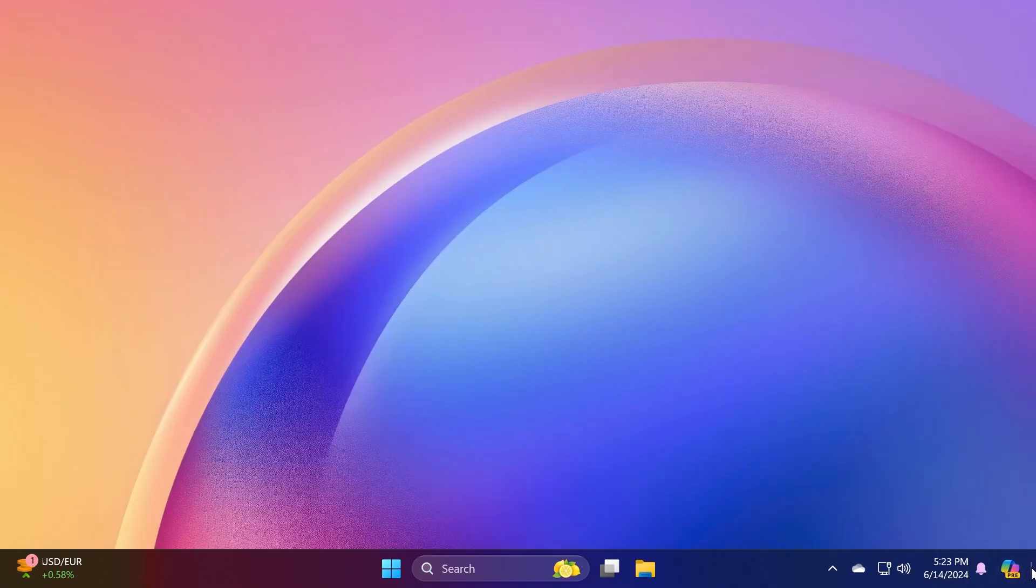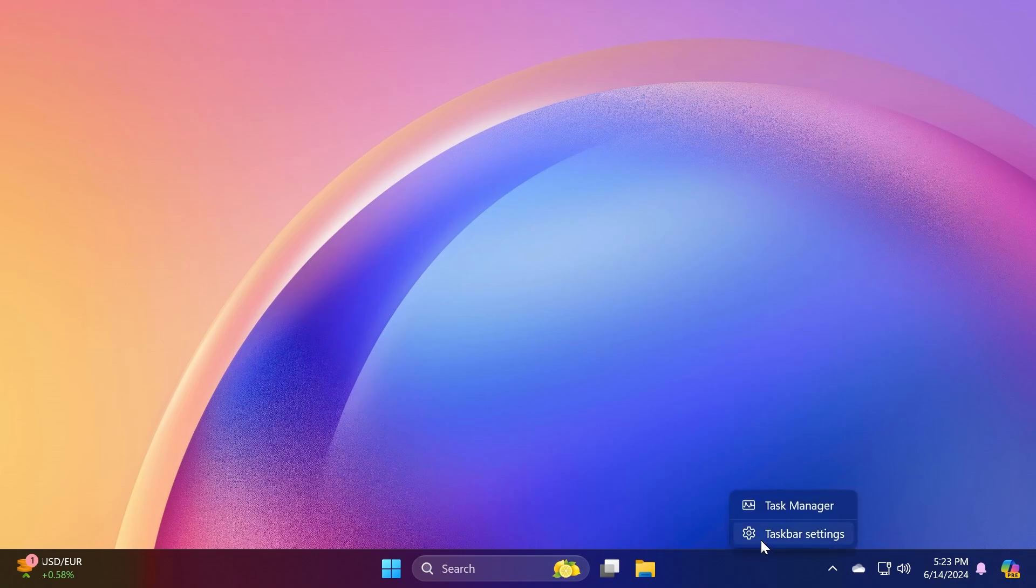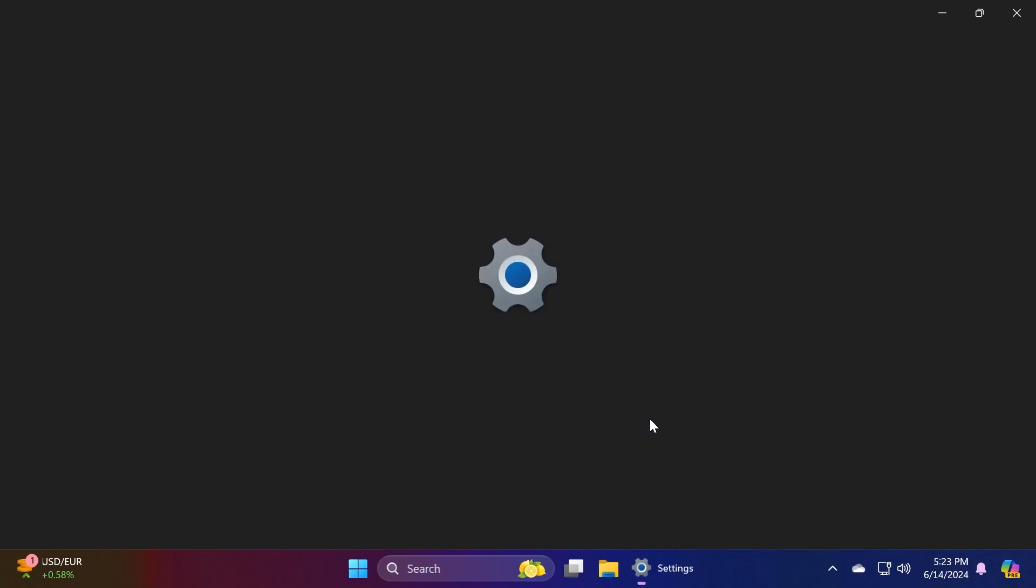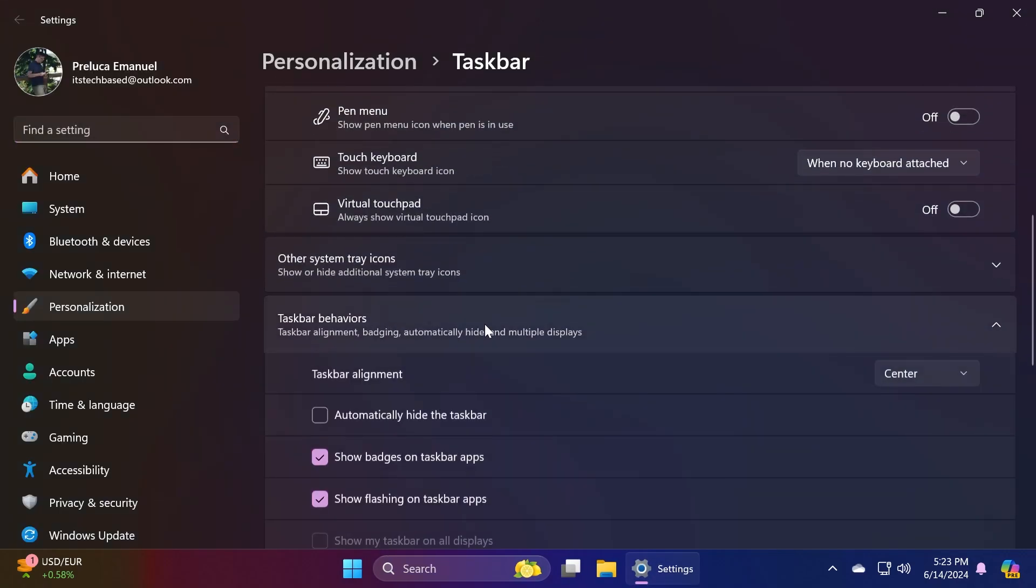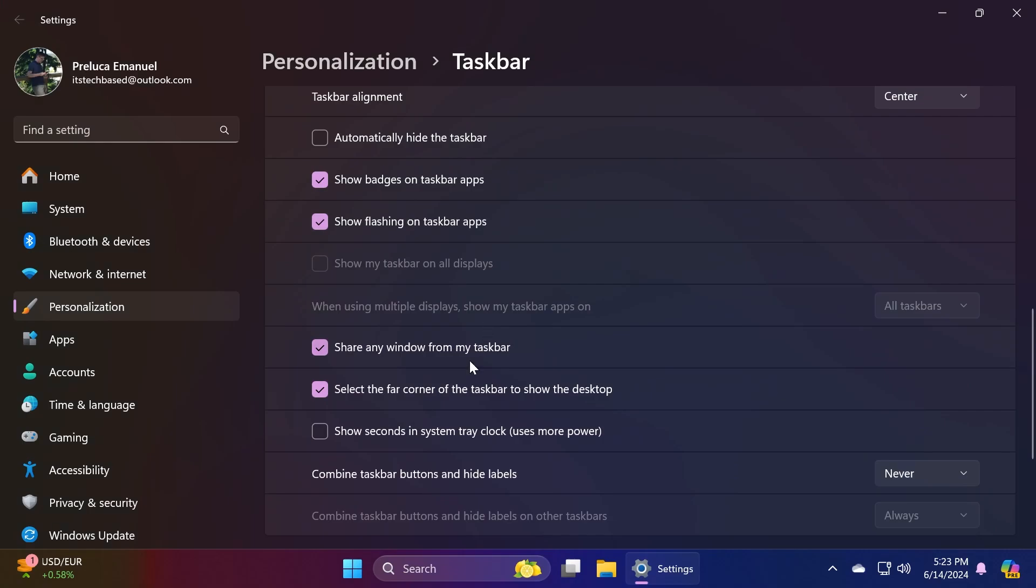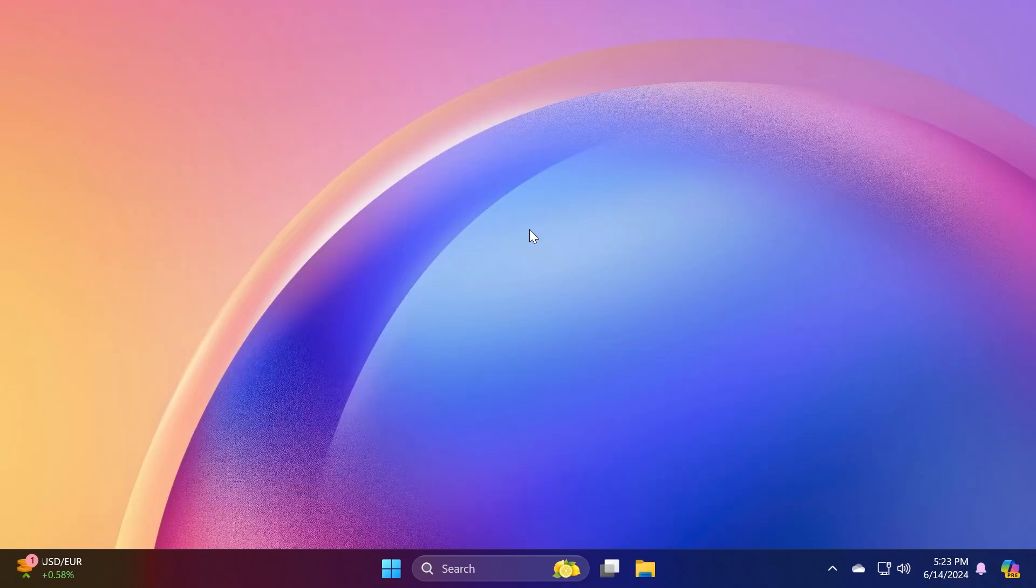Also the show the desktop button should now be enabled in the taskbar by default and you can change that by right-clicking on the taskbar, taskbar settings, and then you have to go to taskbar behaviors. Then you're going to have the option select the far corner of the taskbar to show the desktop and you can uncheck it or check it if you want.